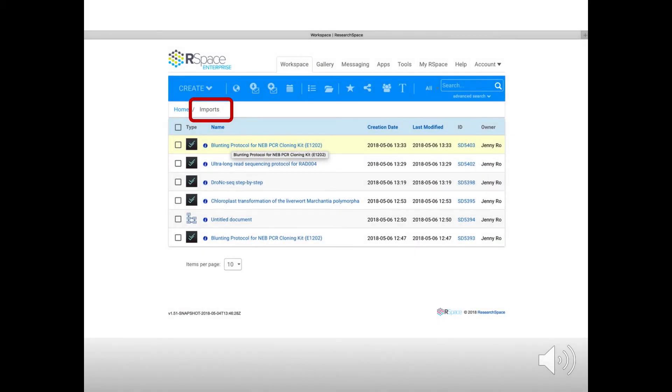After selecting a protocol and successfully importing, your imported document will be automatically stored under the Imports folder in your workspace.